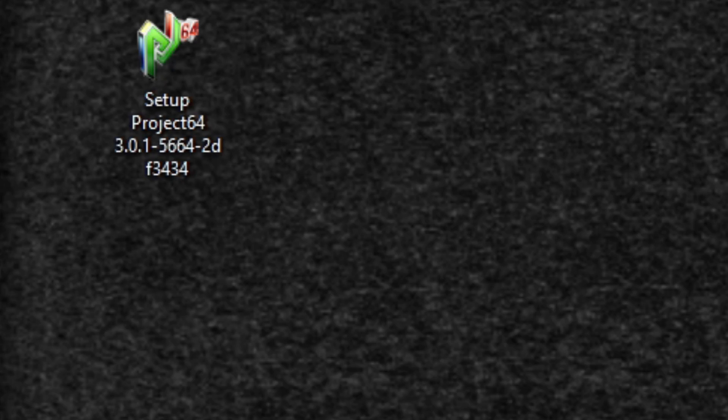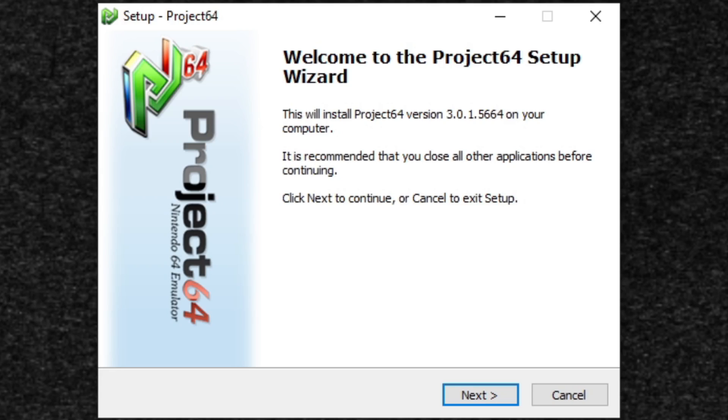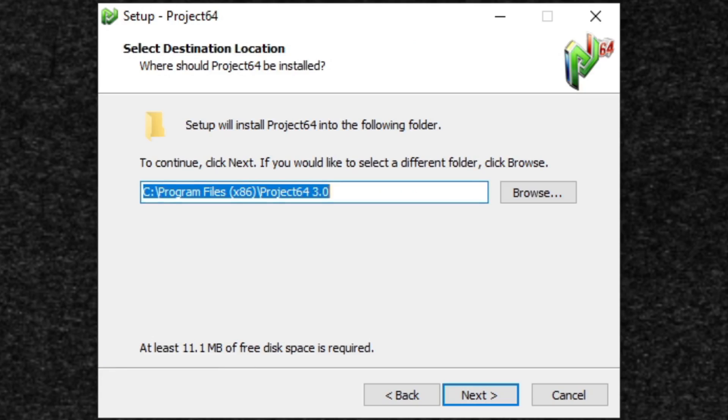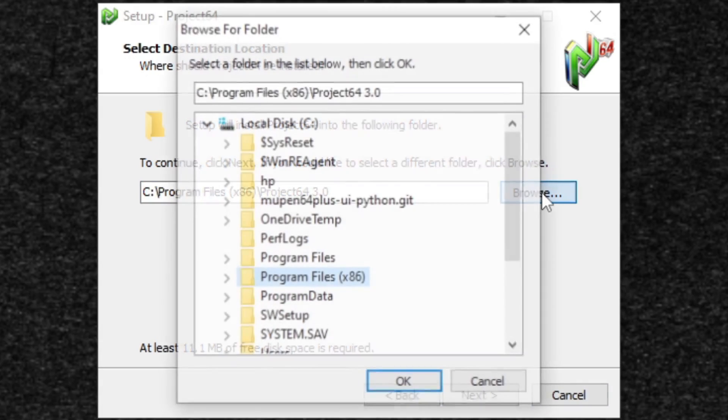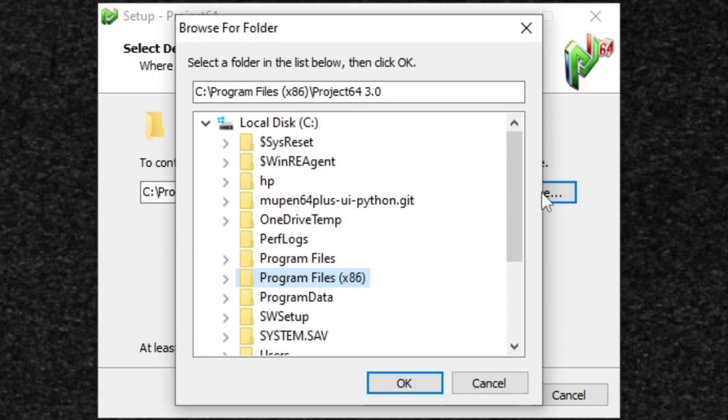Once your download is done, you're going to get a setup file. Go ahead and open it. Welcome to Project 64 setup wizard. Next, go ahead and choose wherever you would like Project 64 to be installed. Go ahead and hit browse and select.